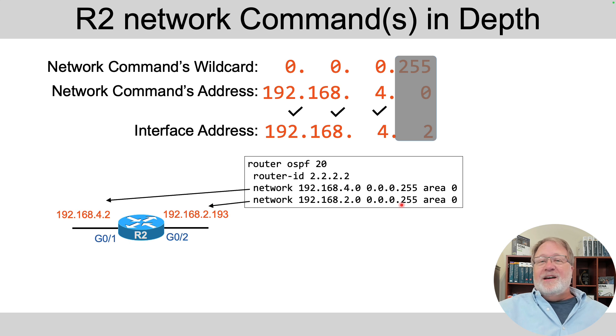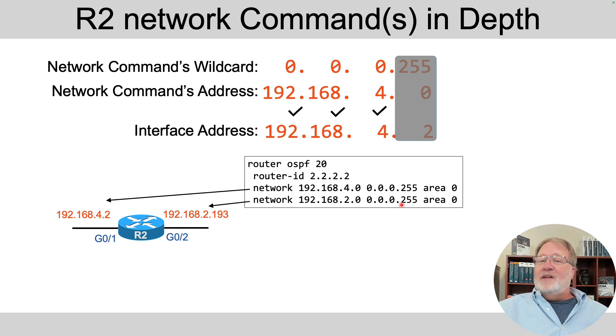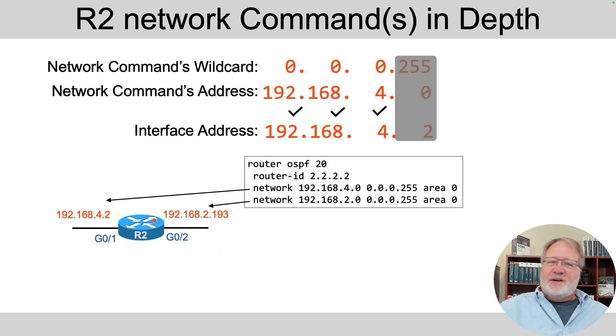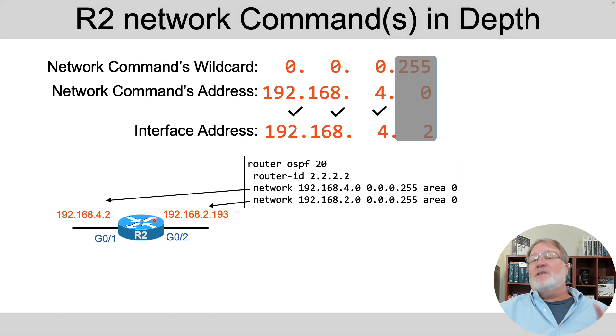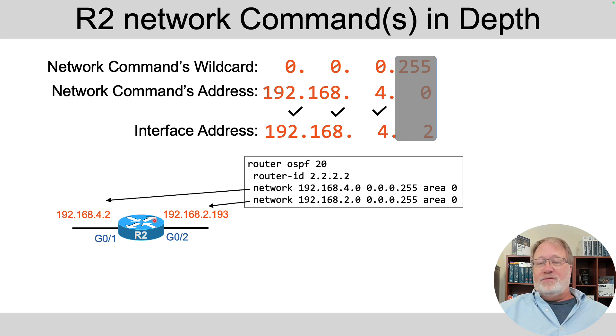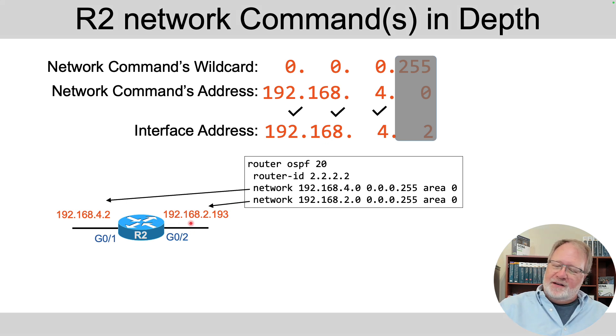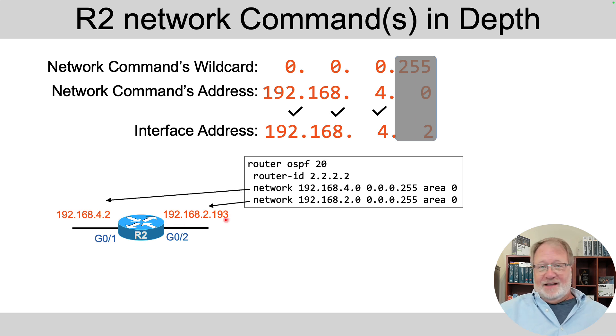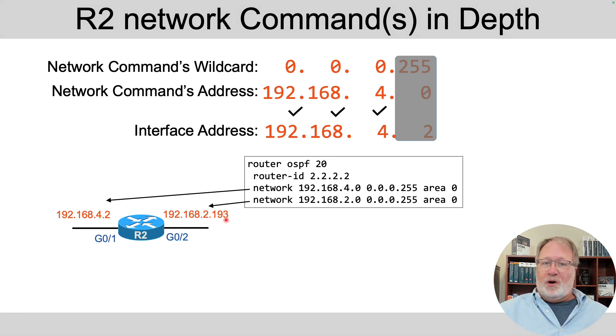Now, if you left out that network command, here's what happens. R2 does not enable OSPF on this right-hand interface, and it does not advertise about that subnet over to router R1. R1, for instance, would not have been able to ping this remote destination subnet or this IP address in that remote destination subnet from R1.